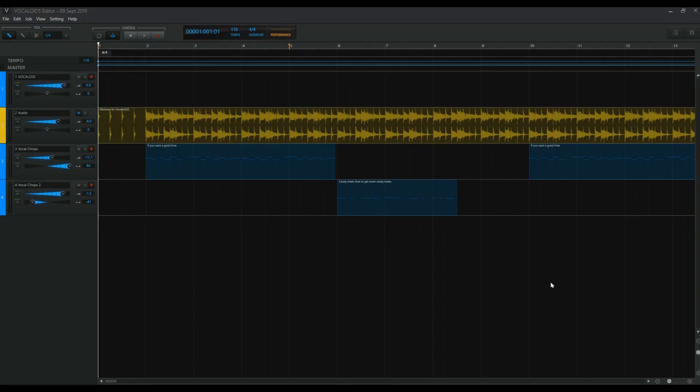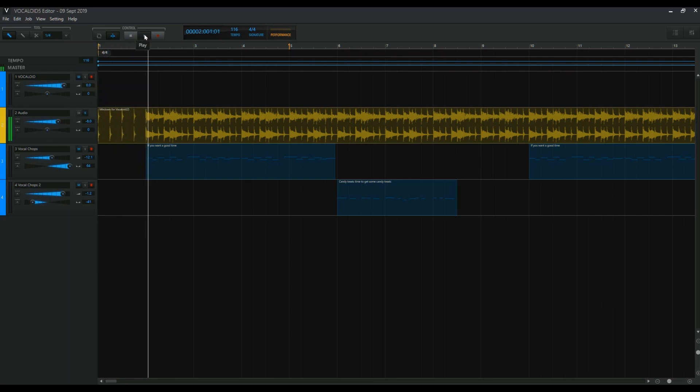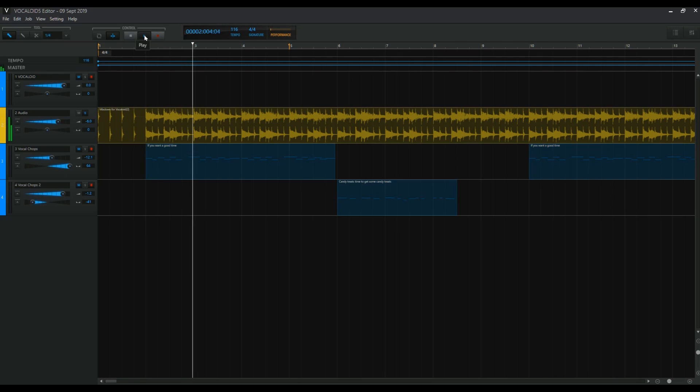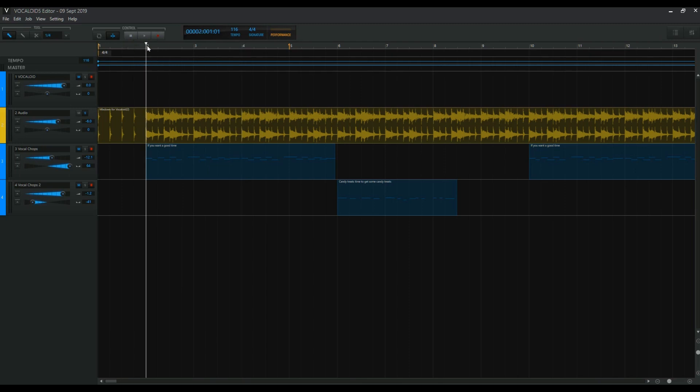Alright, here I got the Vocaloid 5 editor up now. And this is my September project for Patreon. As you can see, I've brought in the audio of the guitar riff and the drums from Studio One. And you can hear that. Okay, so that's in there.